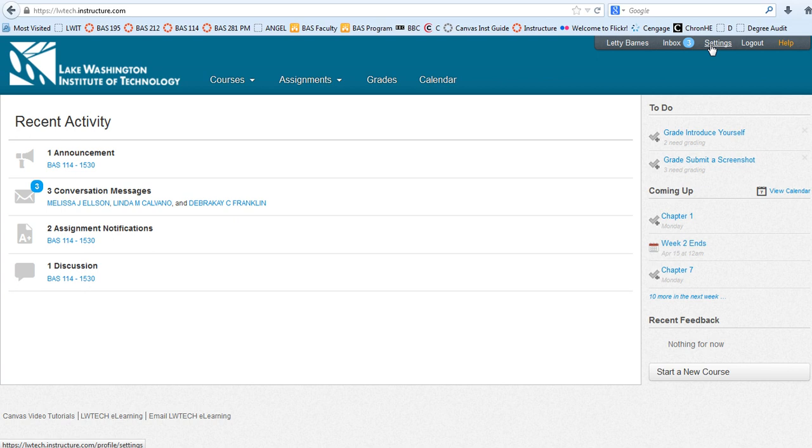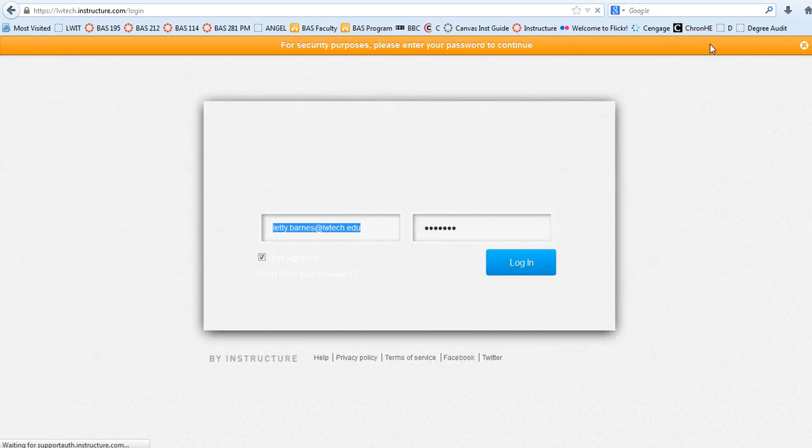I'm first going to Settings, and when you click on Settings, even if you're logged in, it's going to want you to log in again.